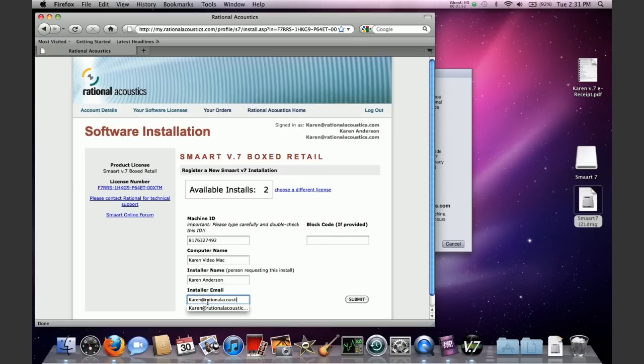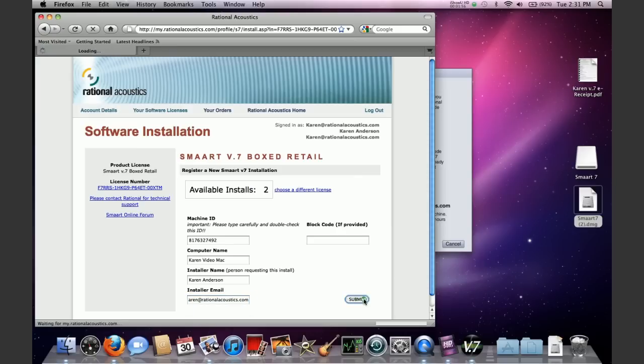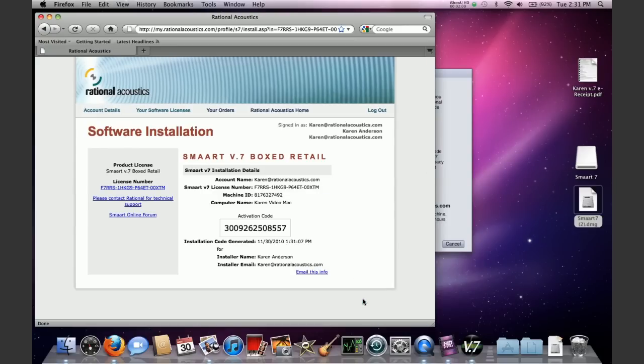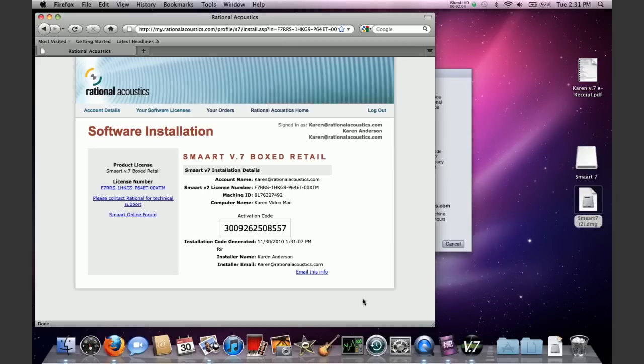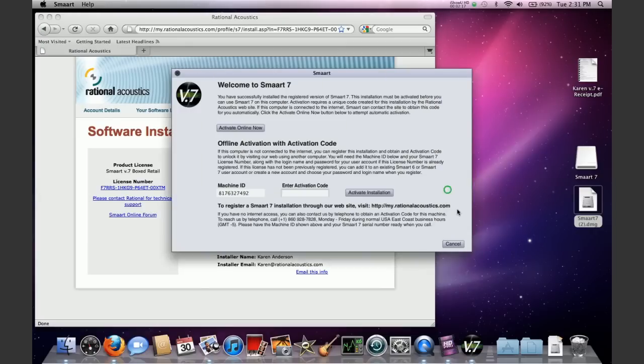At that point, you need to put in your machine ID from the piece of paper that you've written it down on. And then it's going to ask you to give the computer a name. This will help you distinguish your installation from if you have multiple installations going on. It's going to ask you who is doing the installation. And it's going to ask for your email address. Hit submit.